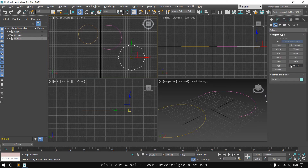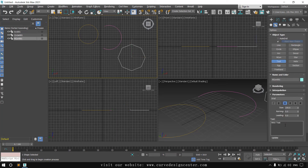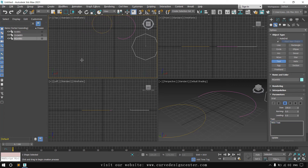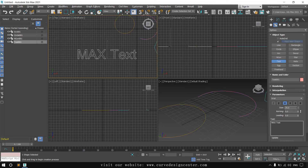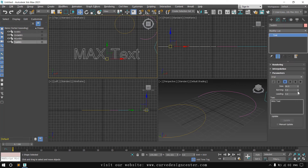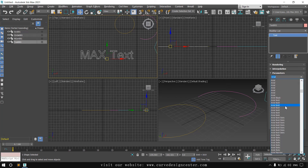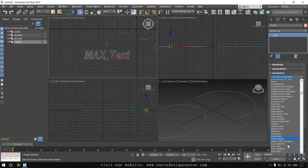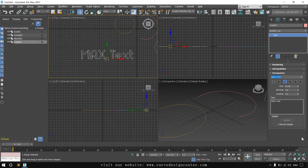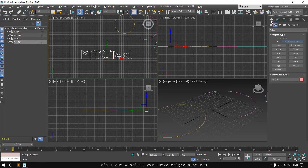The next shape is the Text tool. Using this you can type anything in 3ds Max. The default text is 'max text'. Click on the viewport to place it, and you can change the size. The same parameters are also available in the Modify tab. If you want to change the font, you can make changes there as well. It's a very useful tool for adding text.